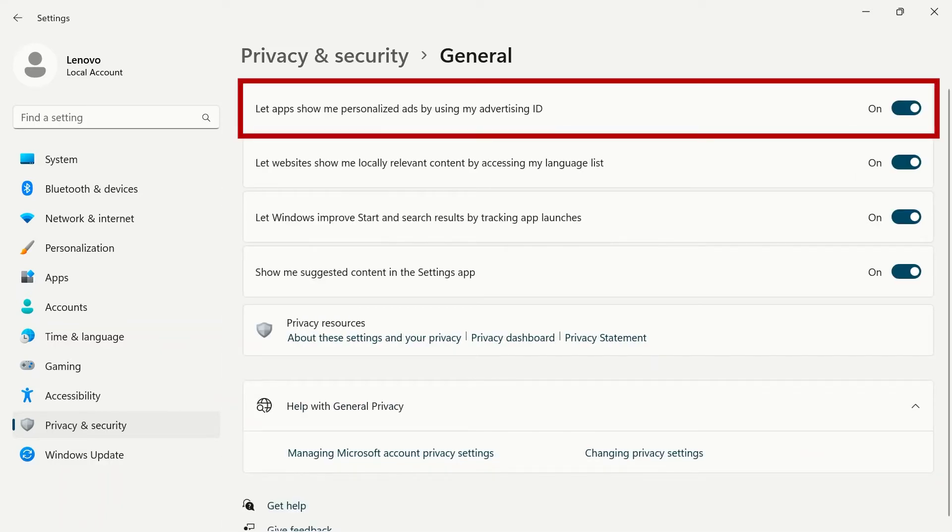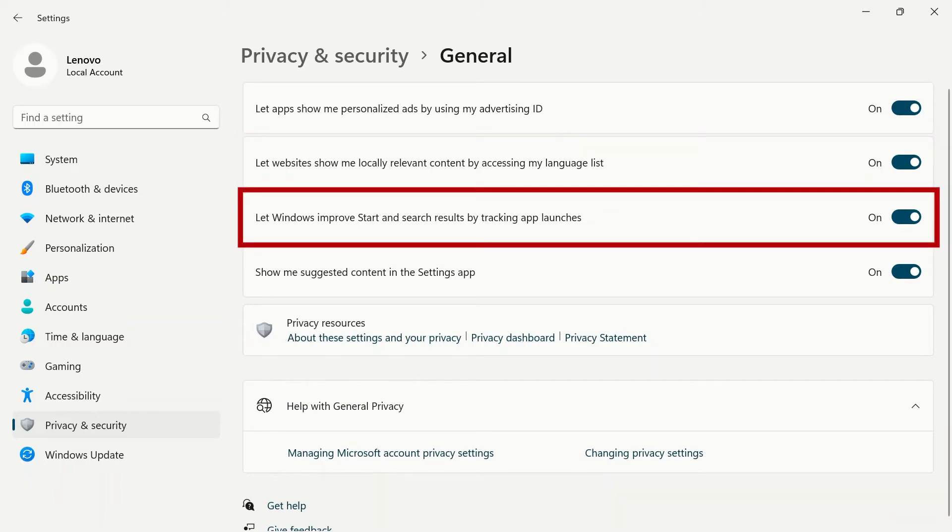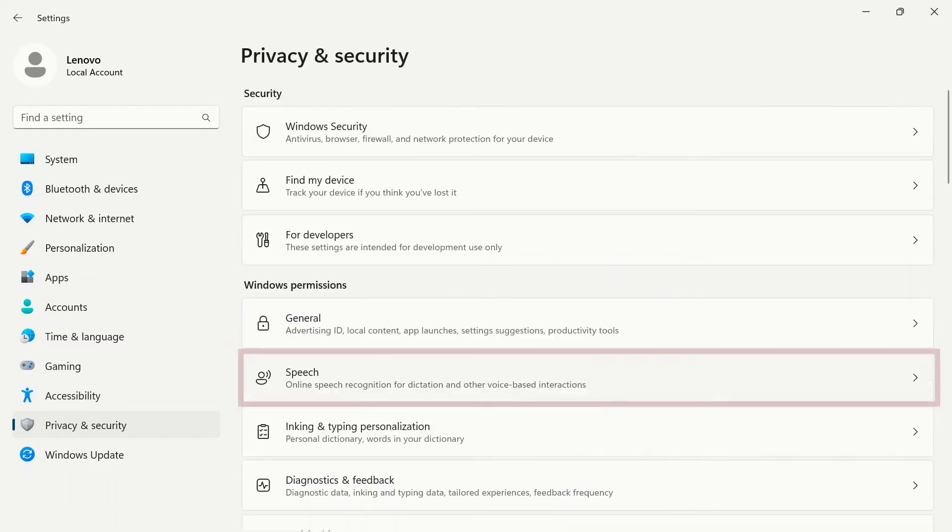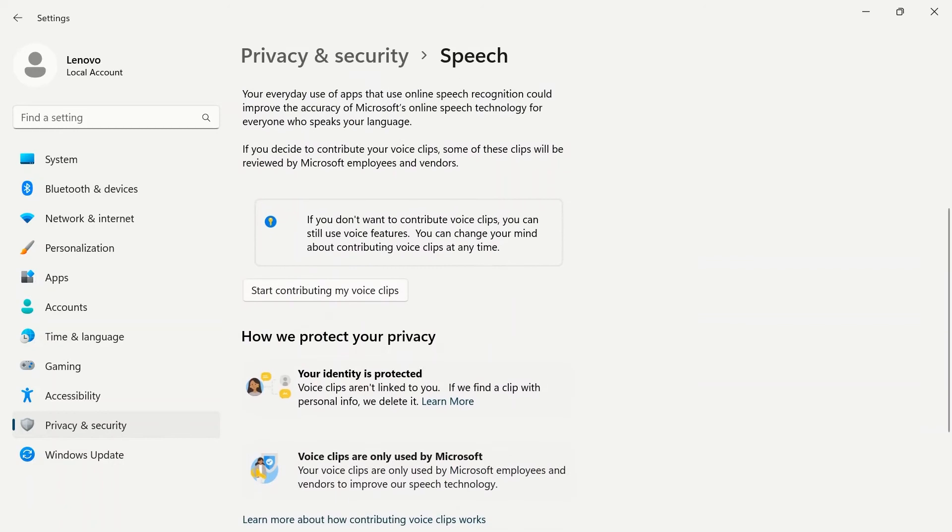By using your advertising ID, show locally relevant content by accessing your language list, allow Windows to improve start and search results by tracking app launches, and show suggested content in the settings app. The speech tab will allow you to turn on online speech recognition.